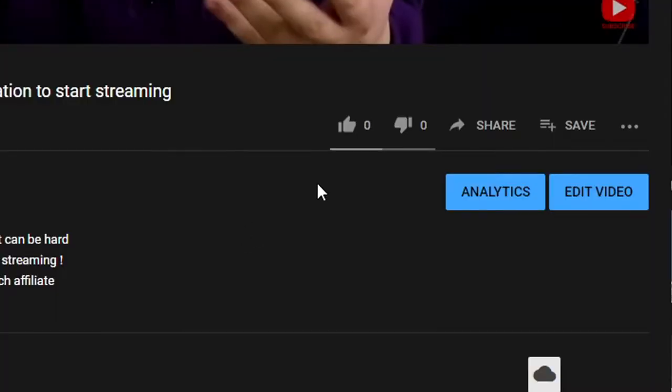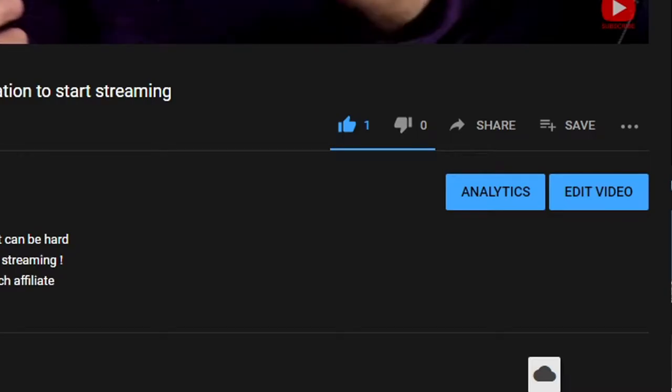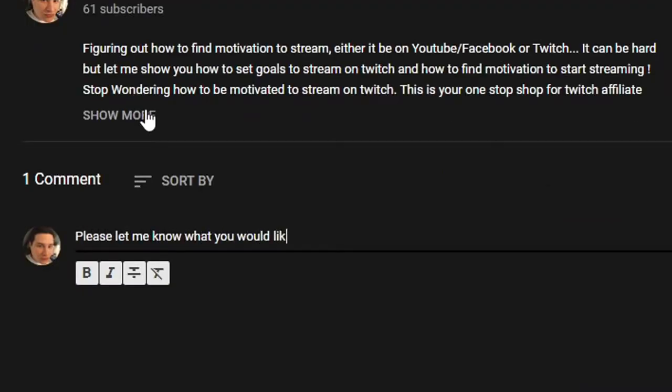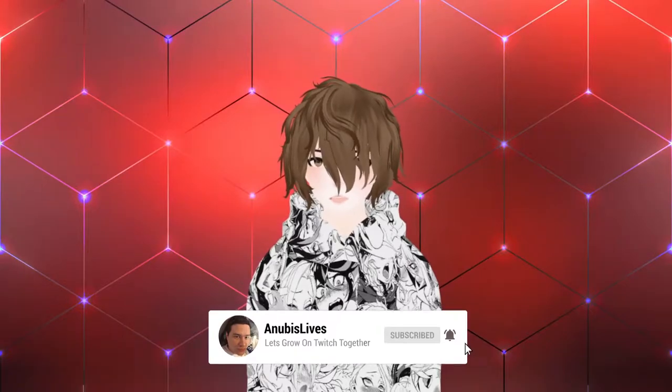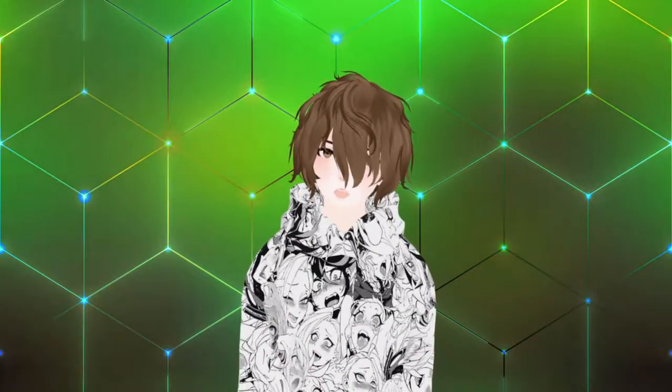I upload here on YouTube every Wednesday at 12 p.m. PST. If you like what you see, smash that like button. Leave a comment down below on what you thought about this video or ideas for future videos, and subscribe. We do have a goal of a thousand subscribers on YouTube by the end of 2021, so if you don't mind helping me out, that'd be great.